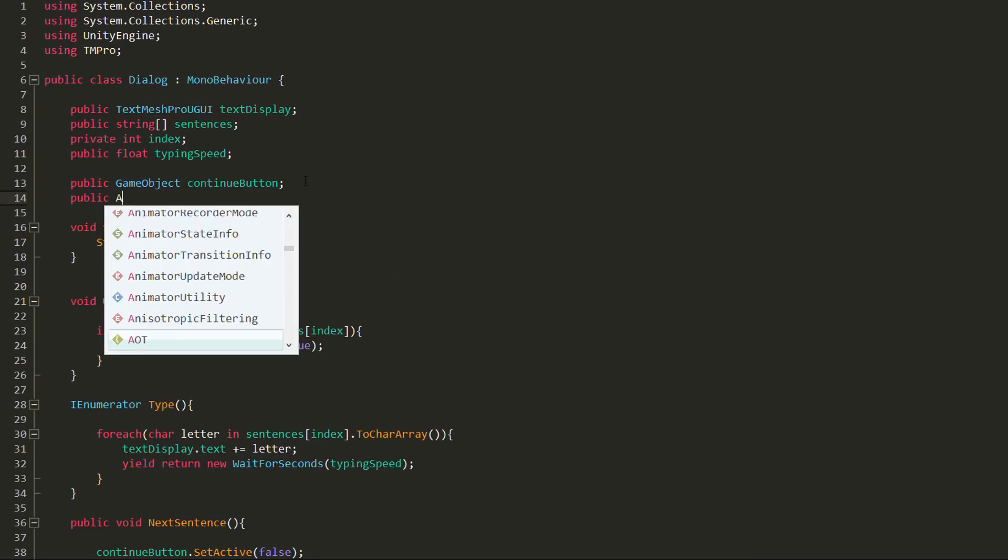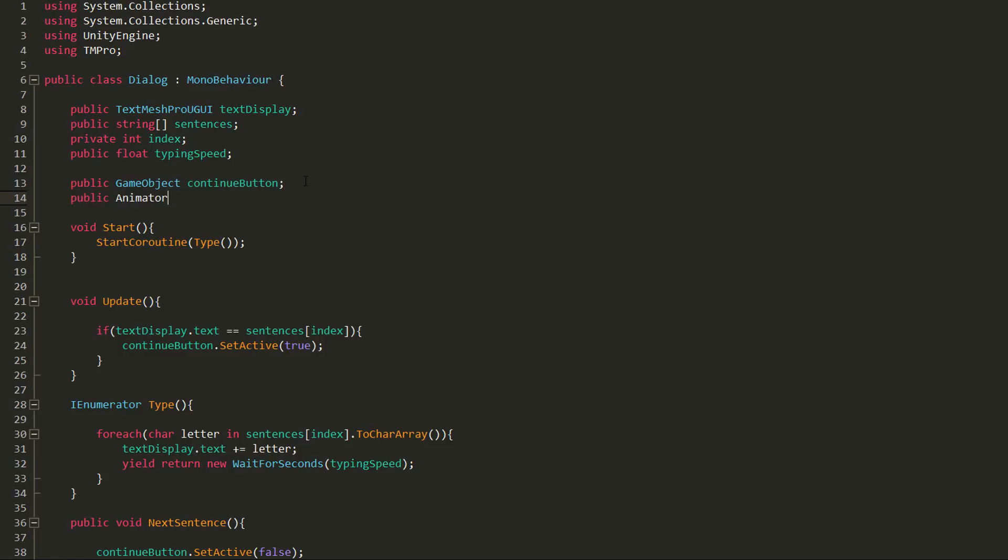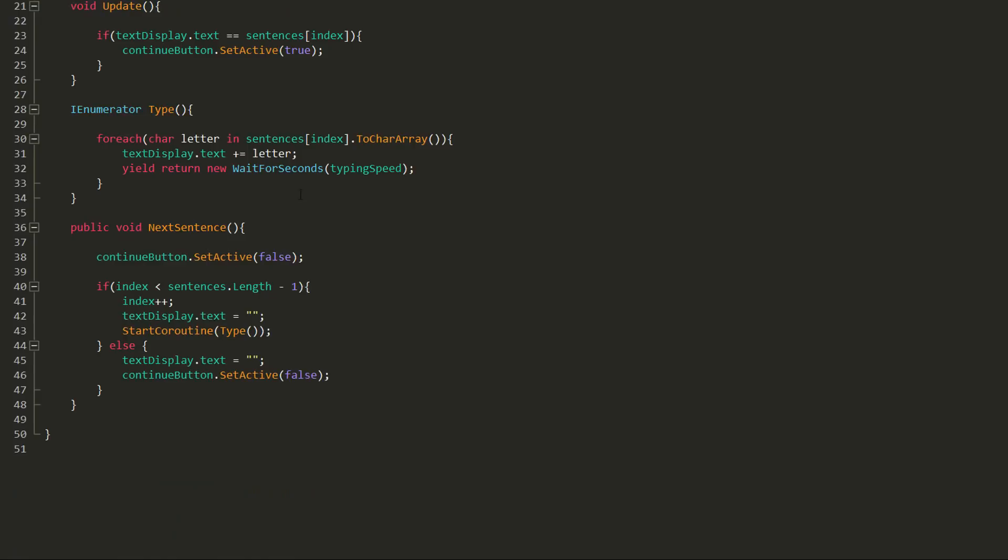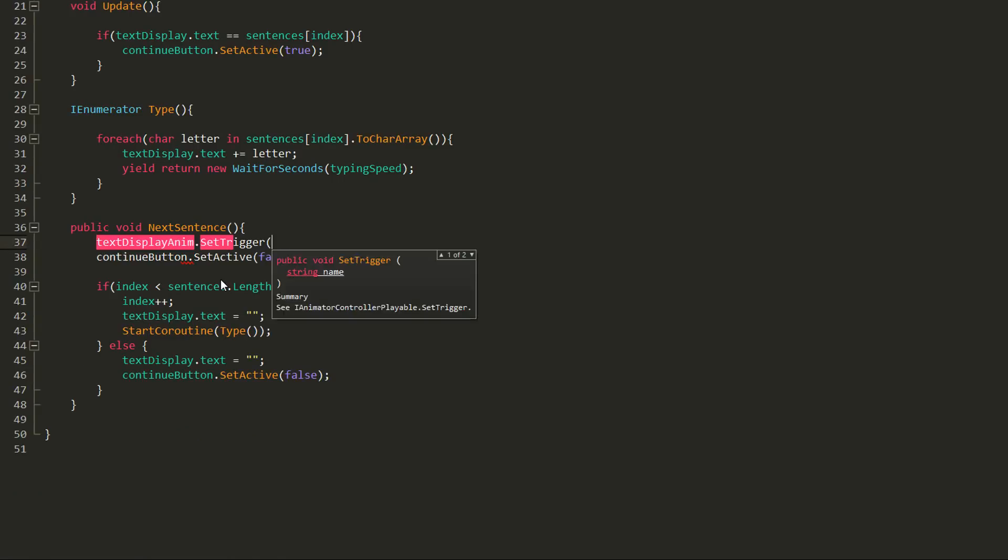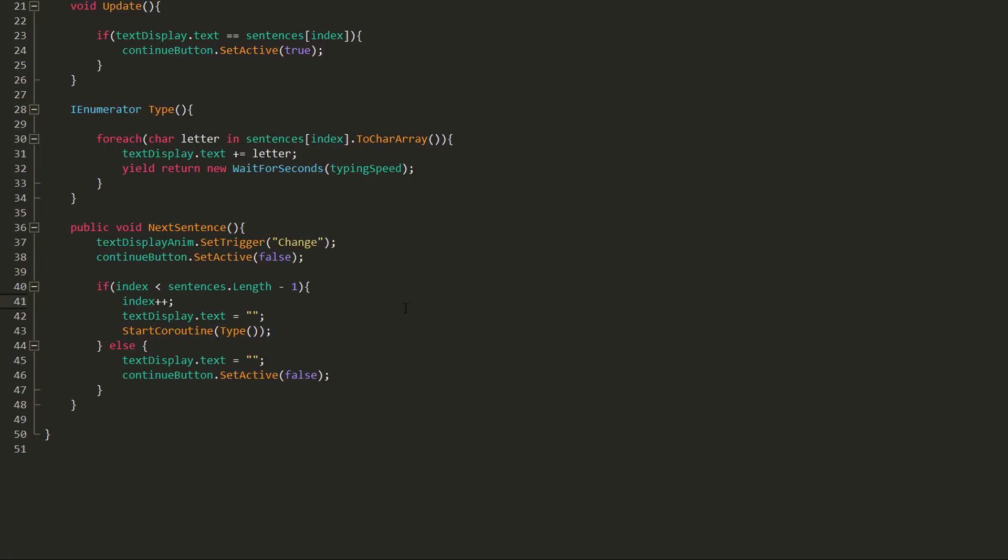Okay, back in my script, I'll make a public variable of type animator called TextDisplayAnim, and then set my trigger, in other words, play my animation, as soon as I click the Continue button. Now, note that you can create a fade-out animation and get that to play before displaying a new sentence with another coroutine.